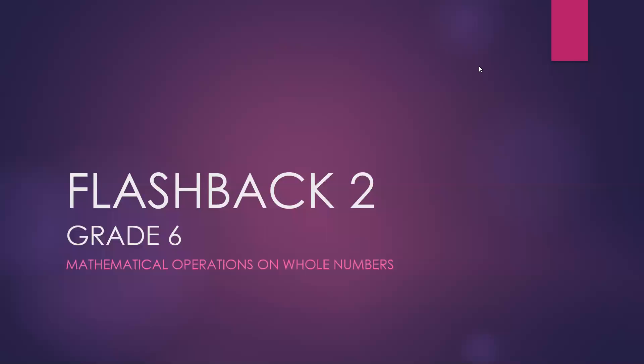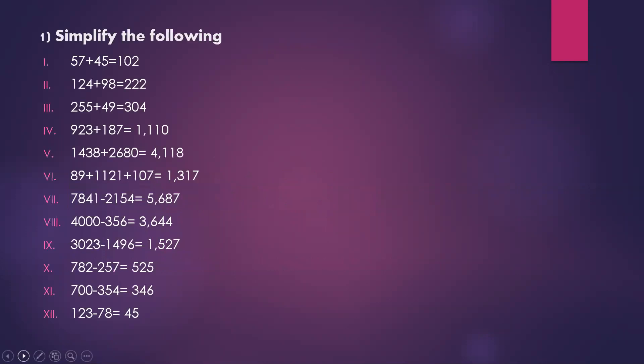In this video, we will discuss the first question in Centrium Academic Flashback video series. The first question is to simplify the following.